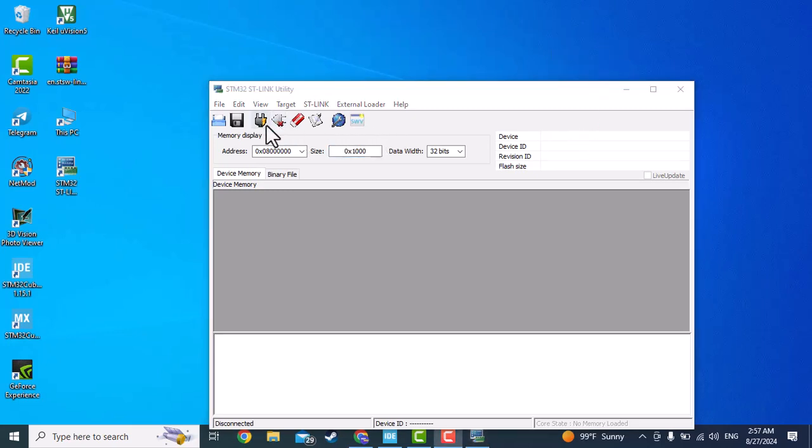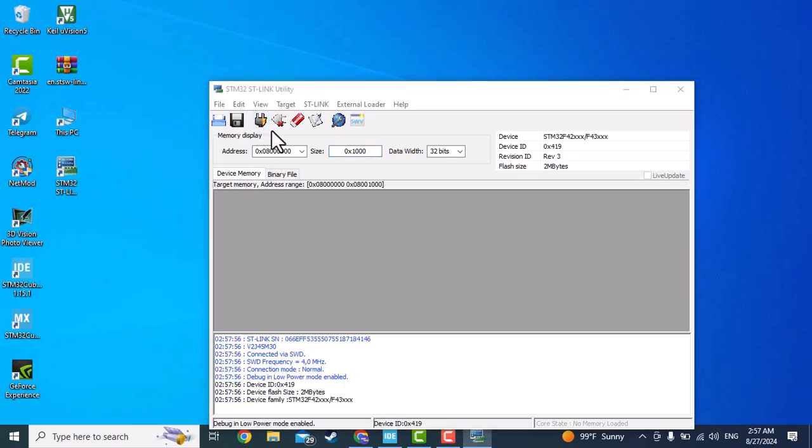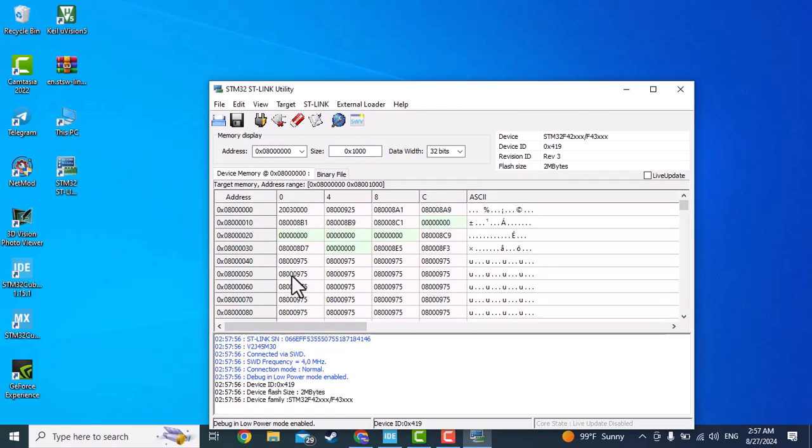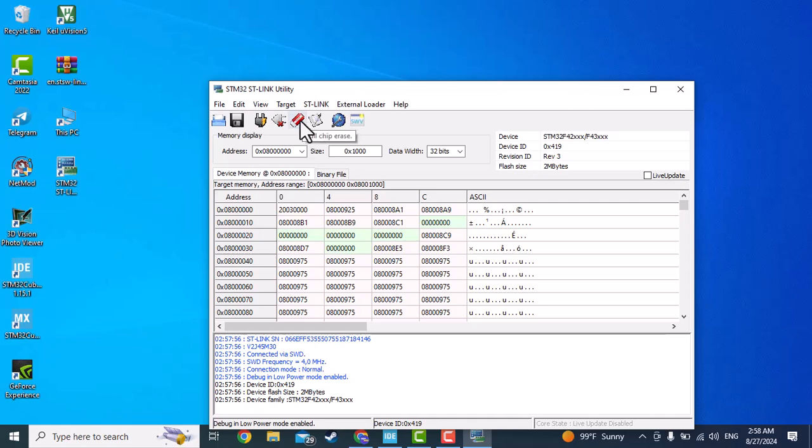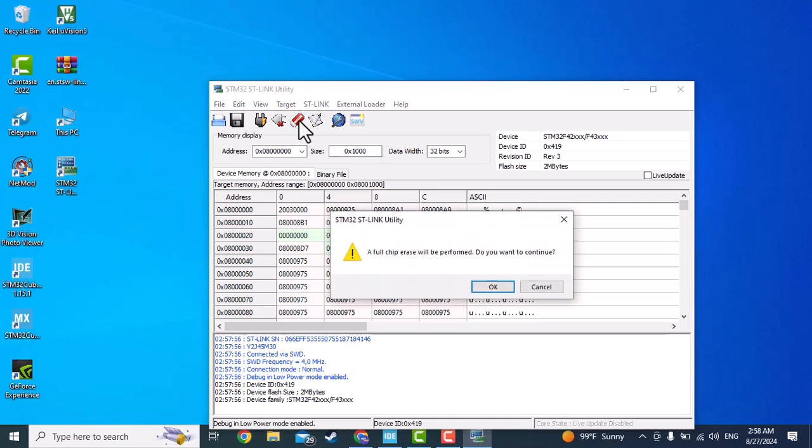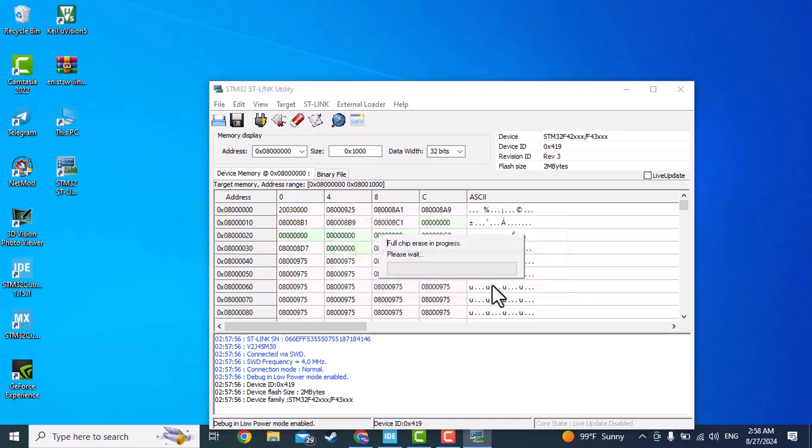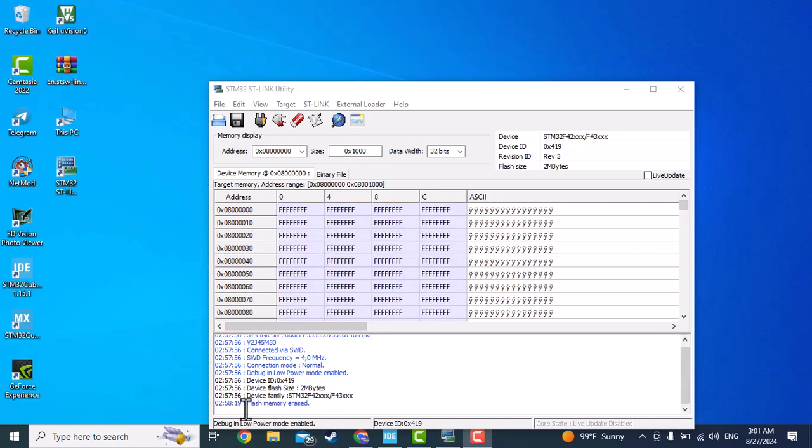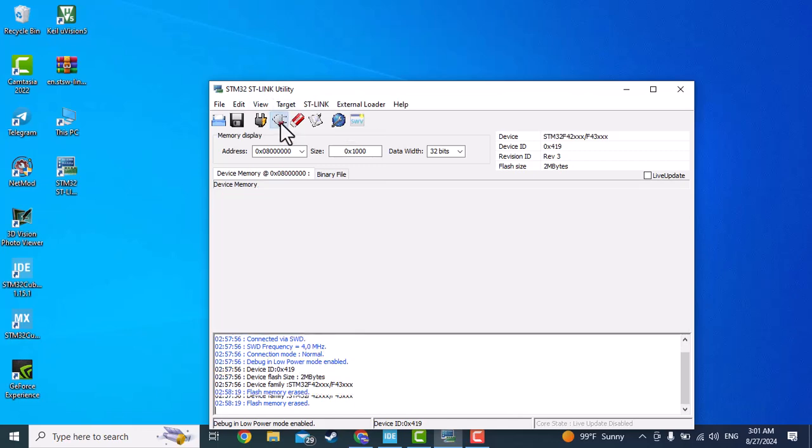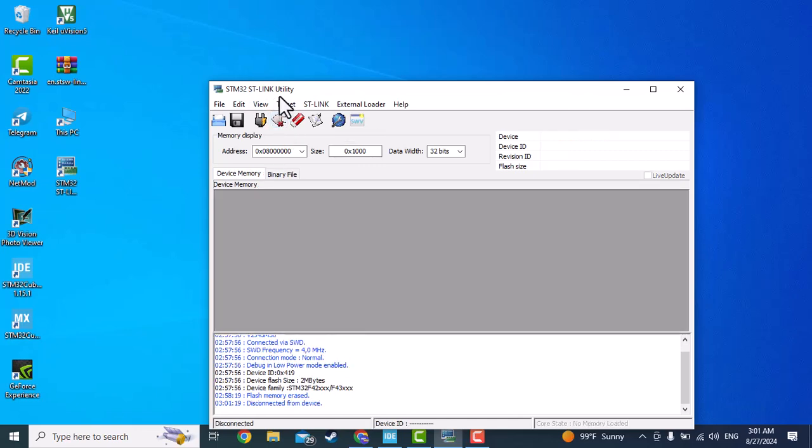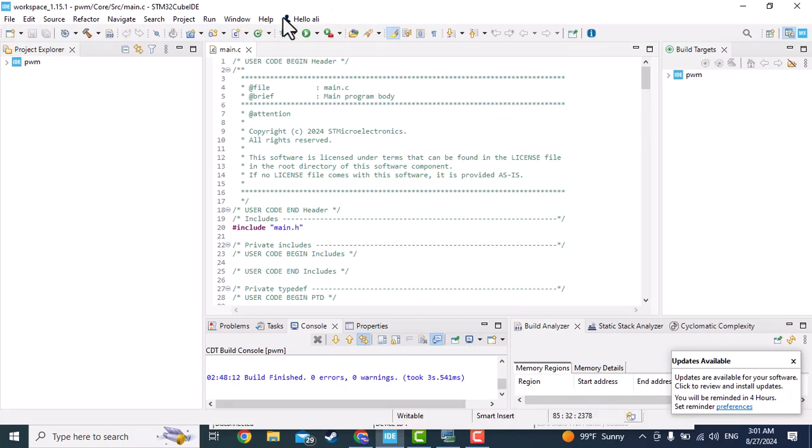I have already connected my board to the computer, so by pressing this button I connect it. As you can see, ST-Link found my board. Right now I want to erase the chip, erase the memory. Okay. As you can see, the flash memory was erased. Now we should disconnect it from this application and go to Keil.